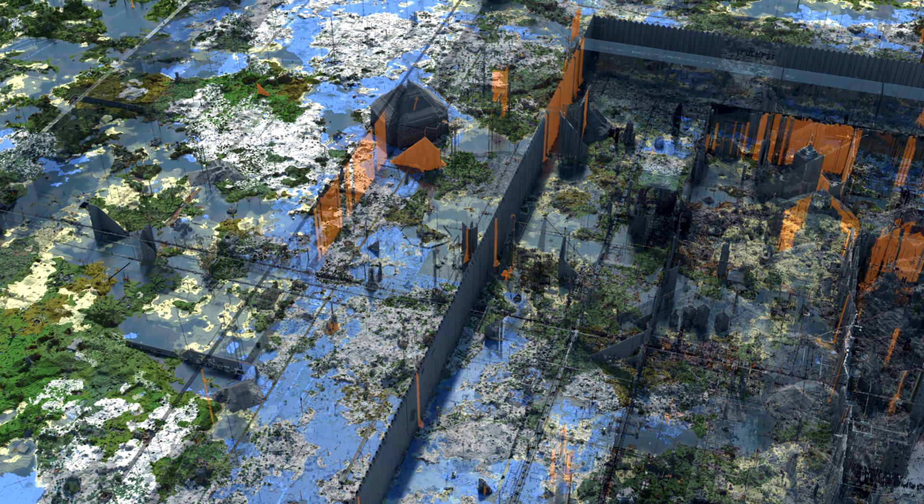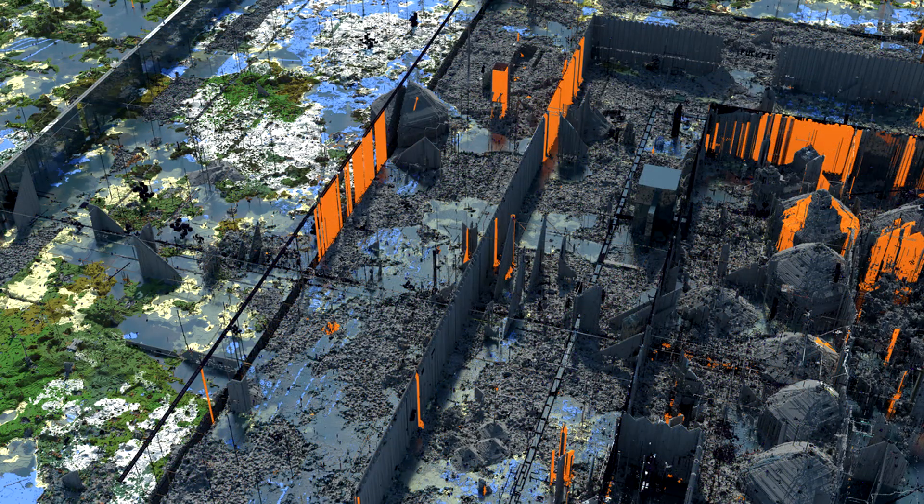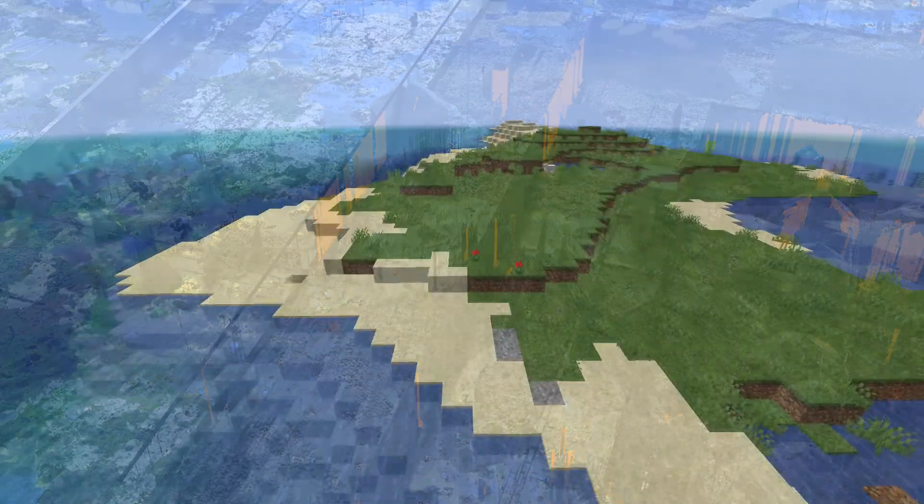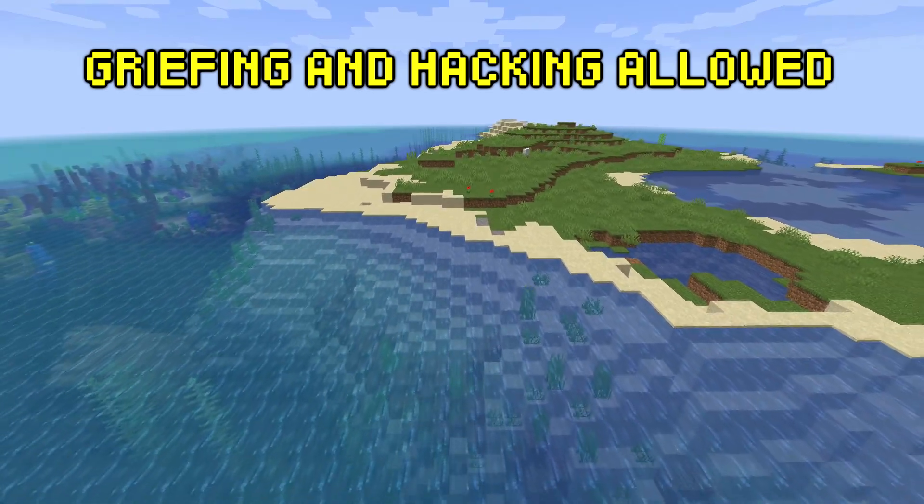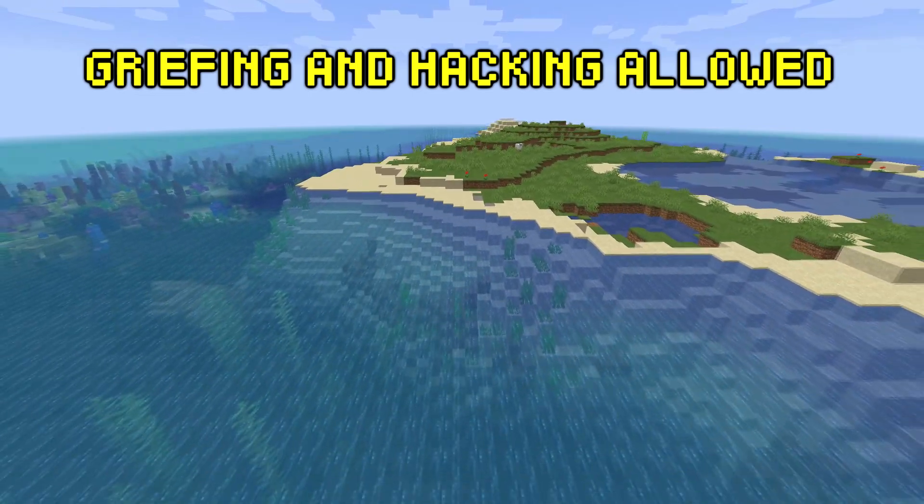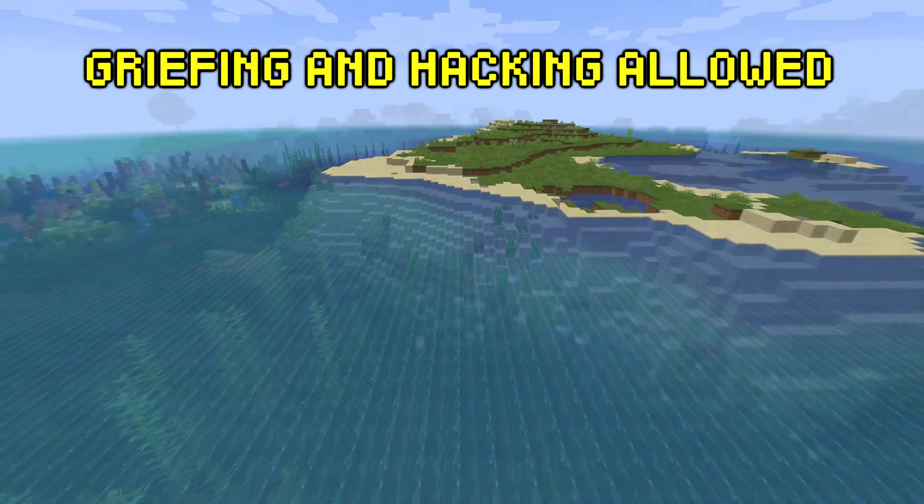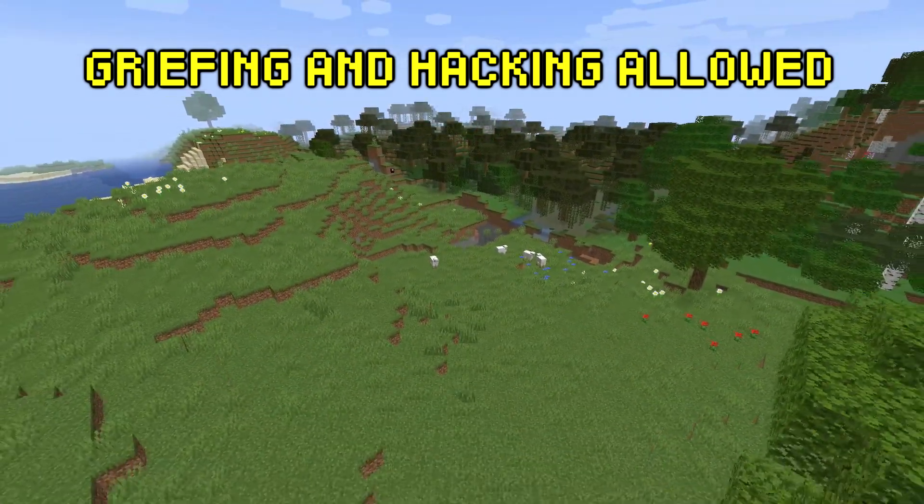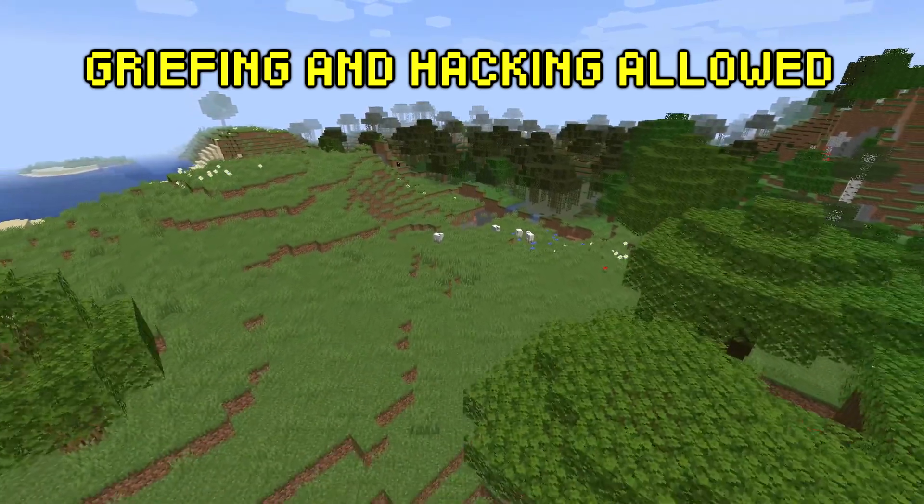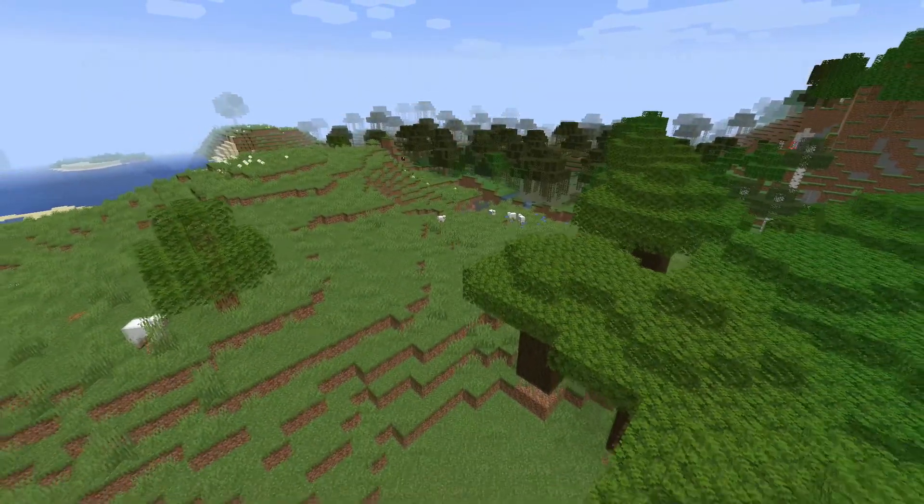2b2t is known for being the oldest anarchy server in Minecraft. For those who don't know, an anarchy server is a Minecraft server that has no rules whatsoever. Griefing and hacking are both allowed on this server.